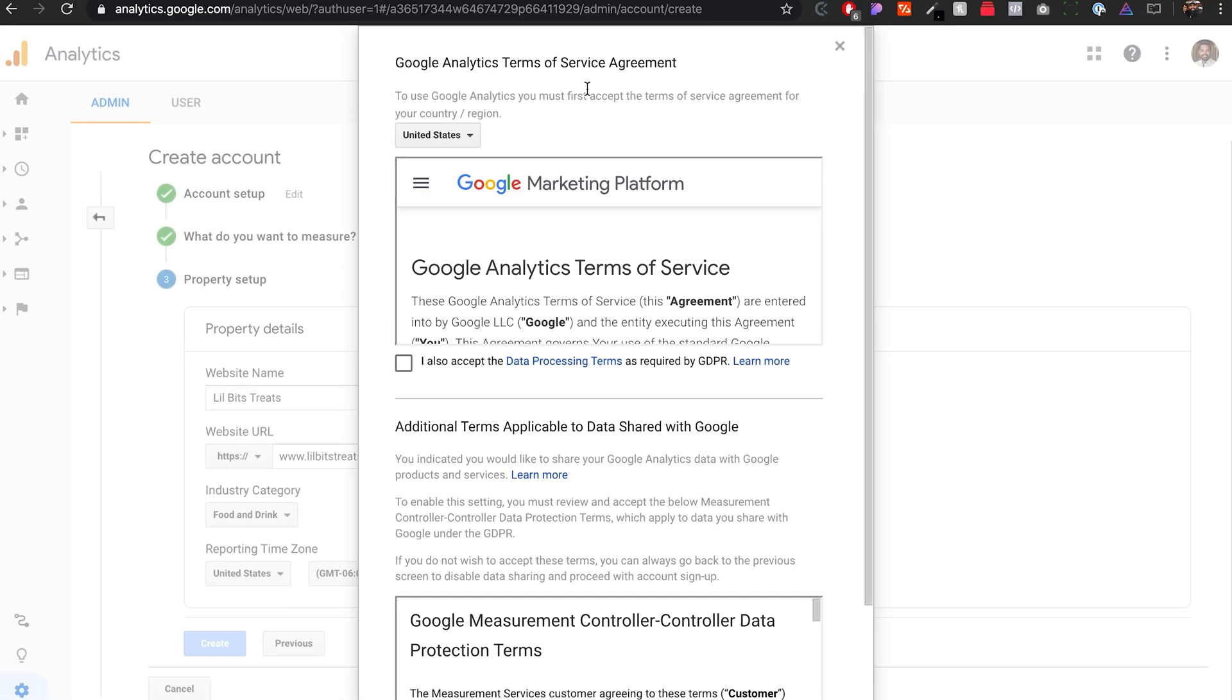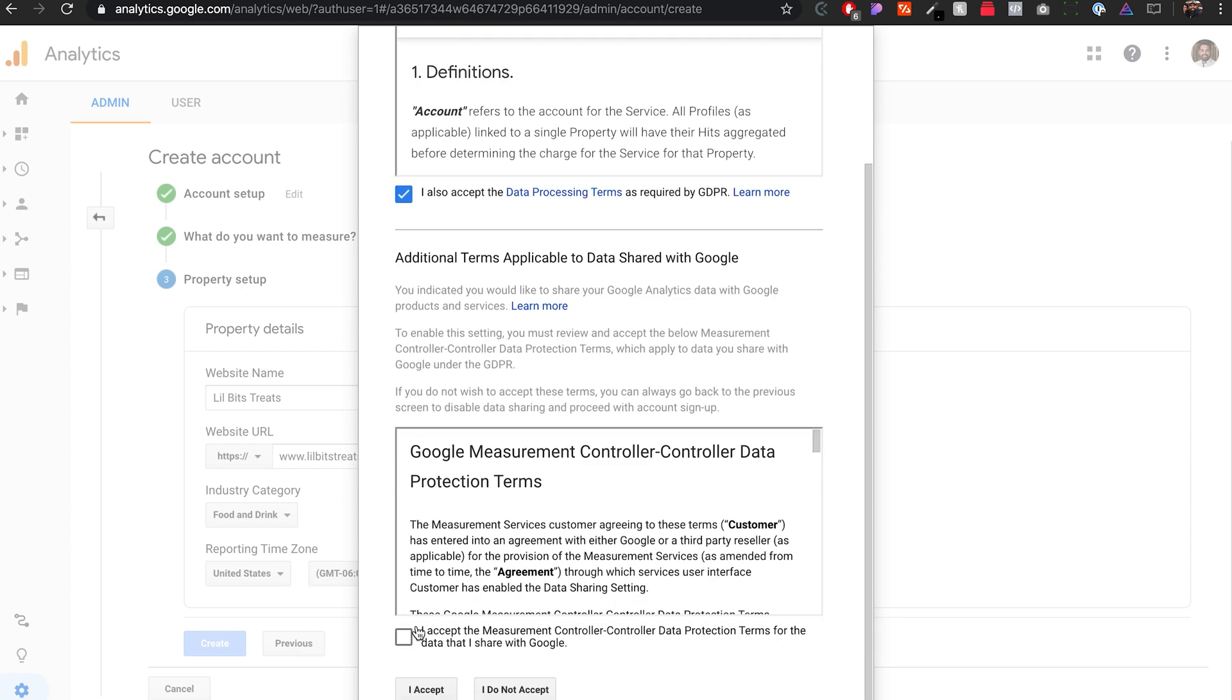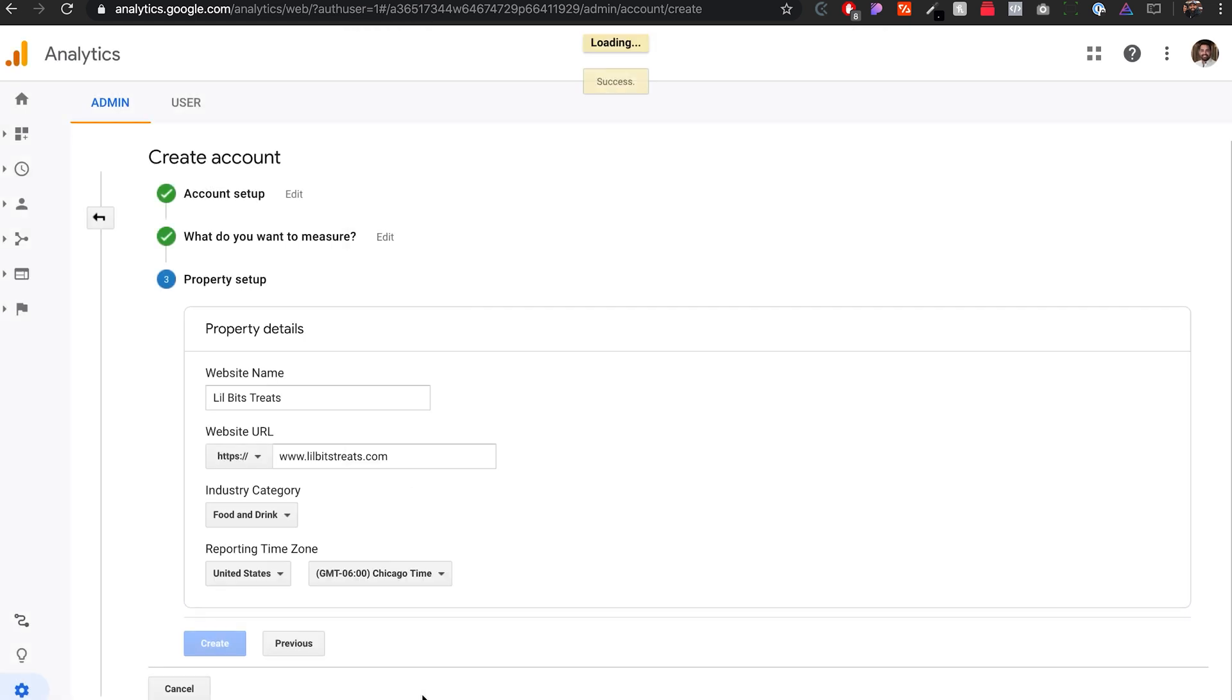After this it's going to give you the terms of service agreement. You want to make sure that you read through that and then checkmark that, read through the other one, checkmark that one, and then I accept.